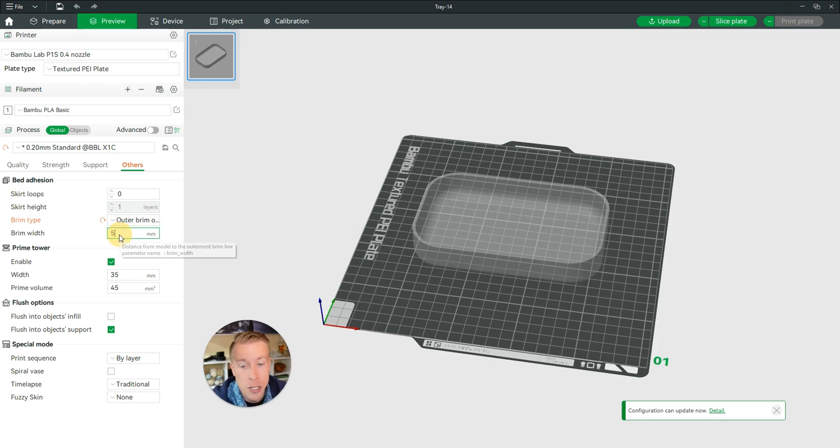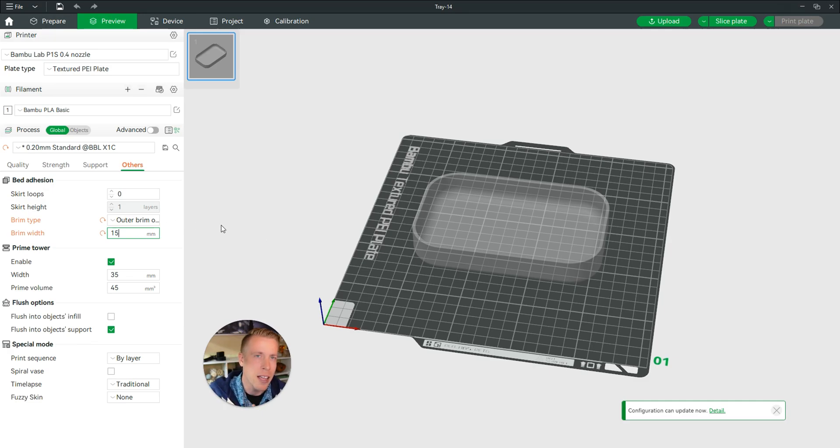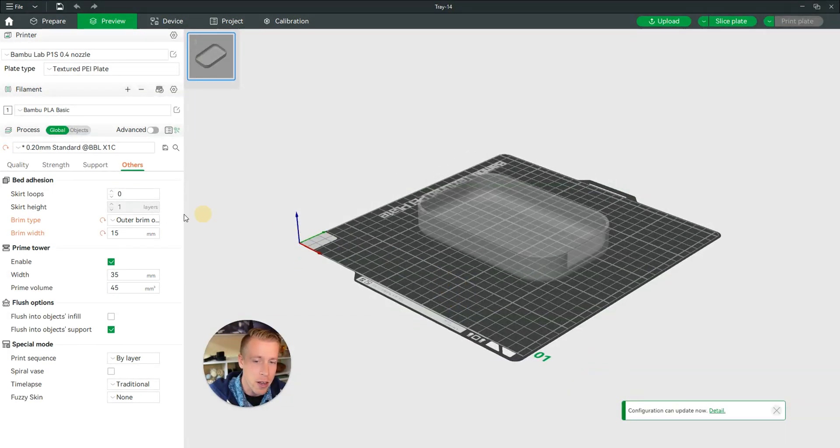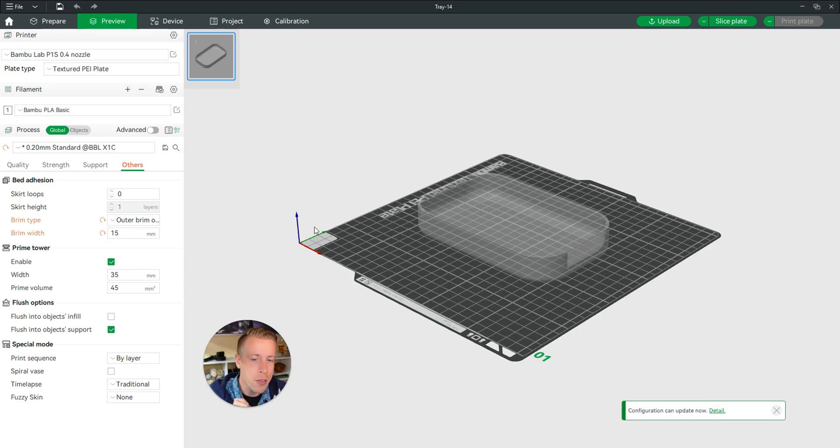Then you can choose the brim width. I'm going to do 15 millimeters just so you can see the brim clearly, but I don't suggest doing that. It's pretty common to go with five millimeters.